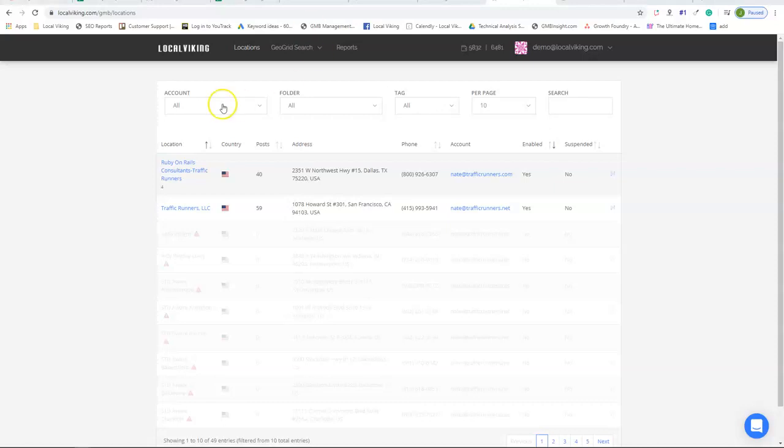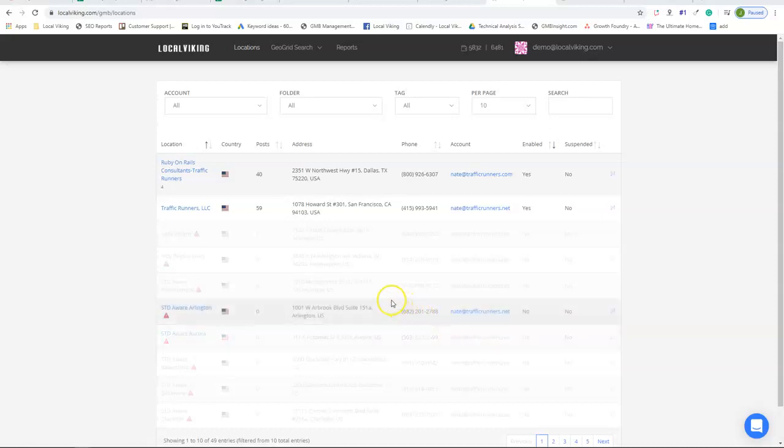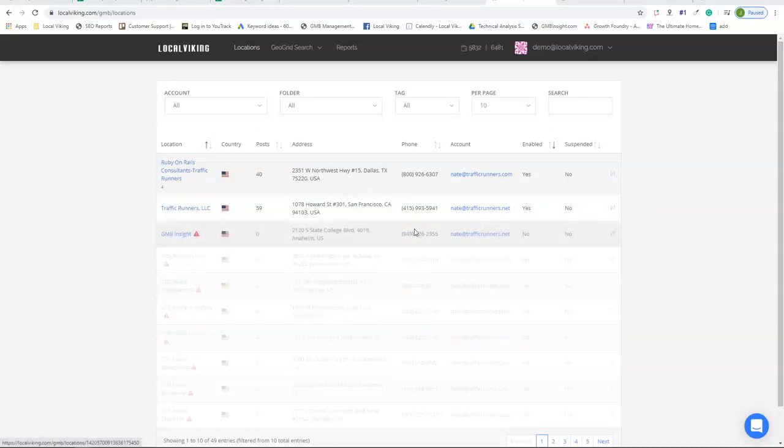So when you first log in to LocalViking, this is going to be the screen you see, but it's going to be blank. So now you want to go and add in all your locations from all your individual Gmail accounts.